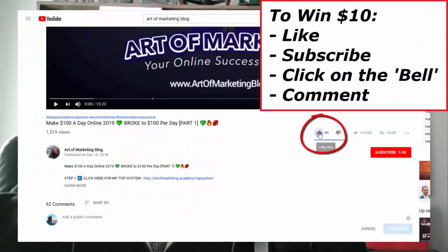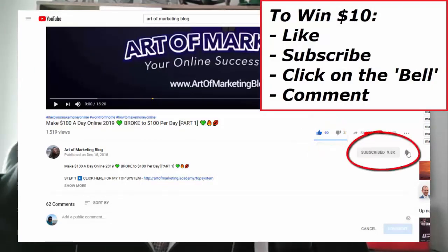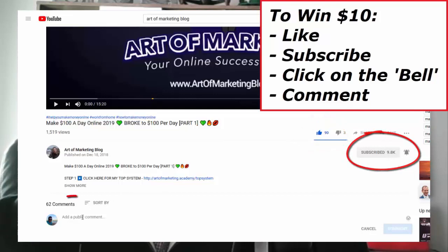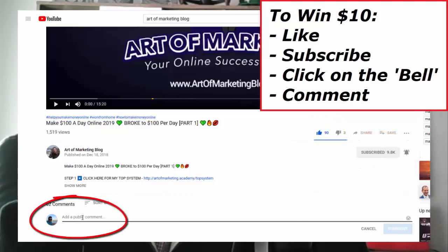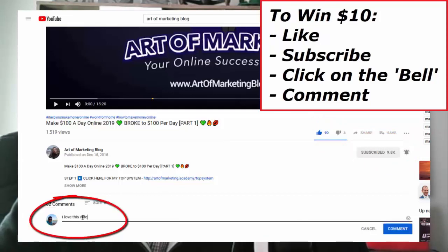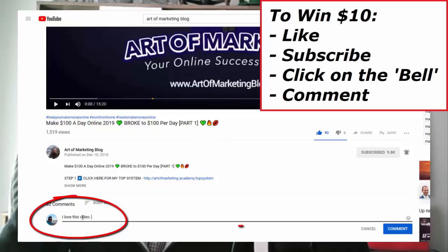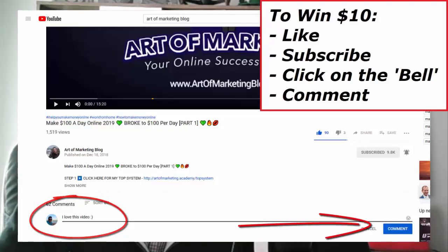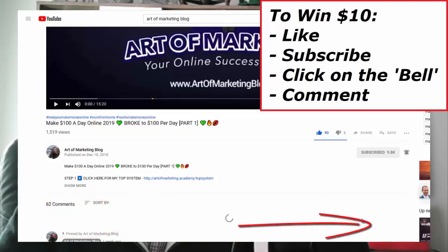But before we jump into the content of this video, let me just remind you that each time I'm recording one of these free training videos, I'm giving away $10. And if you want to win $10, please like this video, subscribe to this channel, click on the bell for notifications, and leave me a comment with your PayPal email so I know where to send the money to. And I will be revealing the winner of the previous contest at the end of this video. So please stick with me until the end.